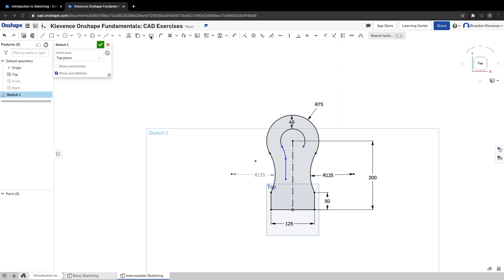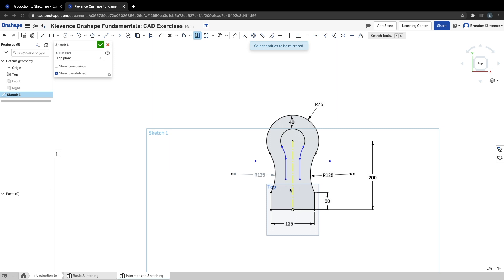In step eleven, we're just mirroring what we just made. Mirror — we've got to select a mirror line, that's our construction line. Now we can click those two lines we just made. And step twelve is creating another tangent arc — a tangent arc between this point and this point. Grab that tool again, tangent arc. Boom — and then we're good.